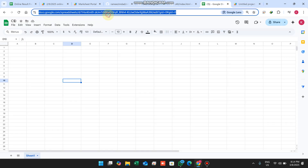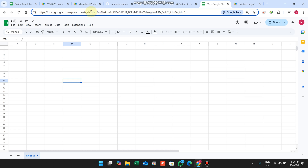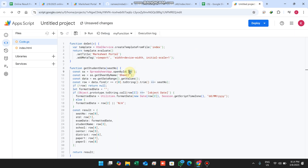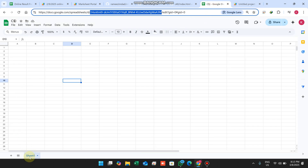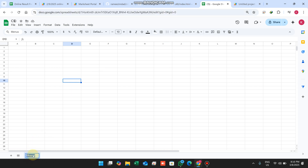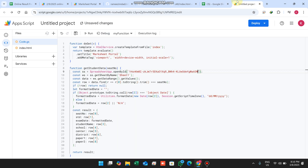The crucial step is to copy the Sheet ID from the Google Sheet URL bar and paste it into the code. Also, if you want to change the sheet name — for example from 'Sheet1' to a different name — copy that name exactly and replace 'Sheet1' in the code with your new sheet name.